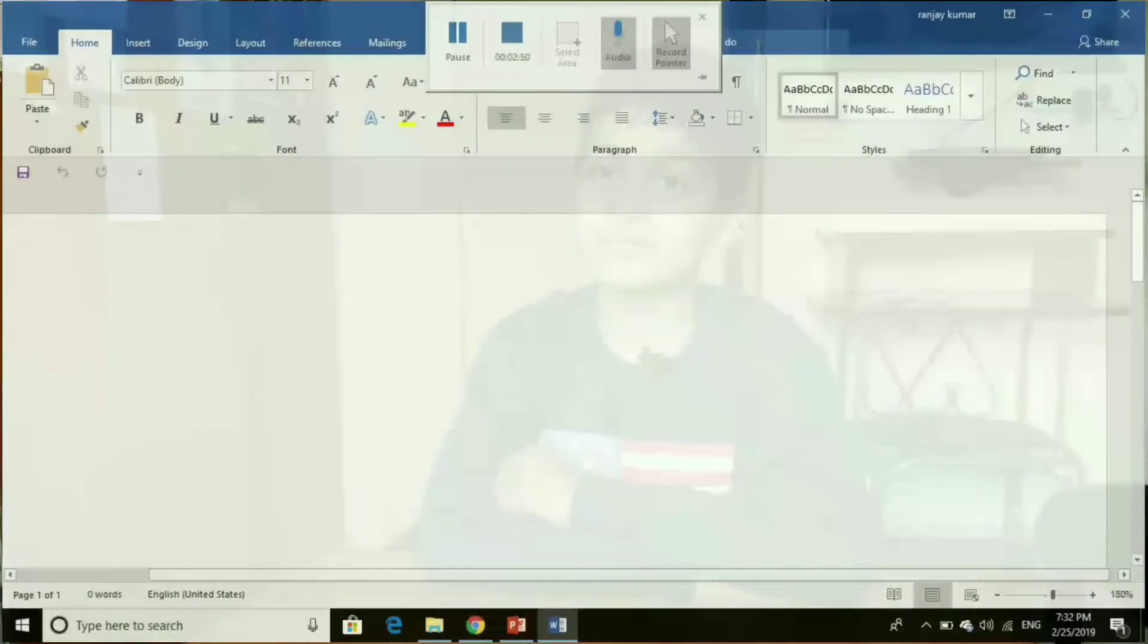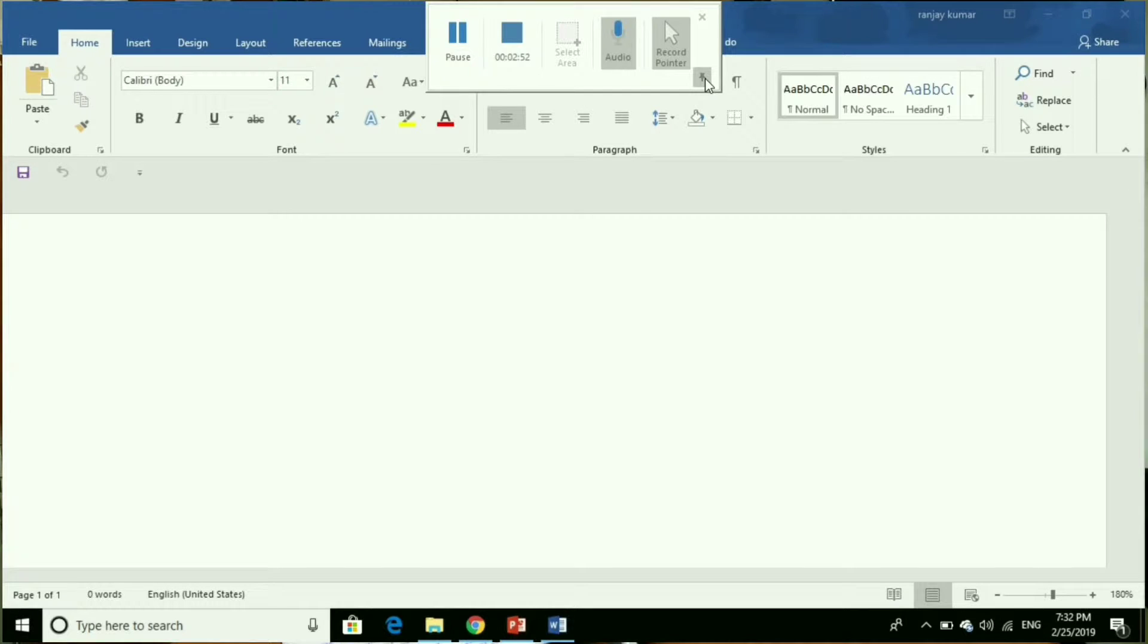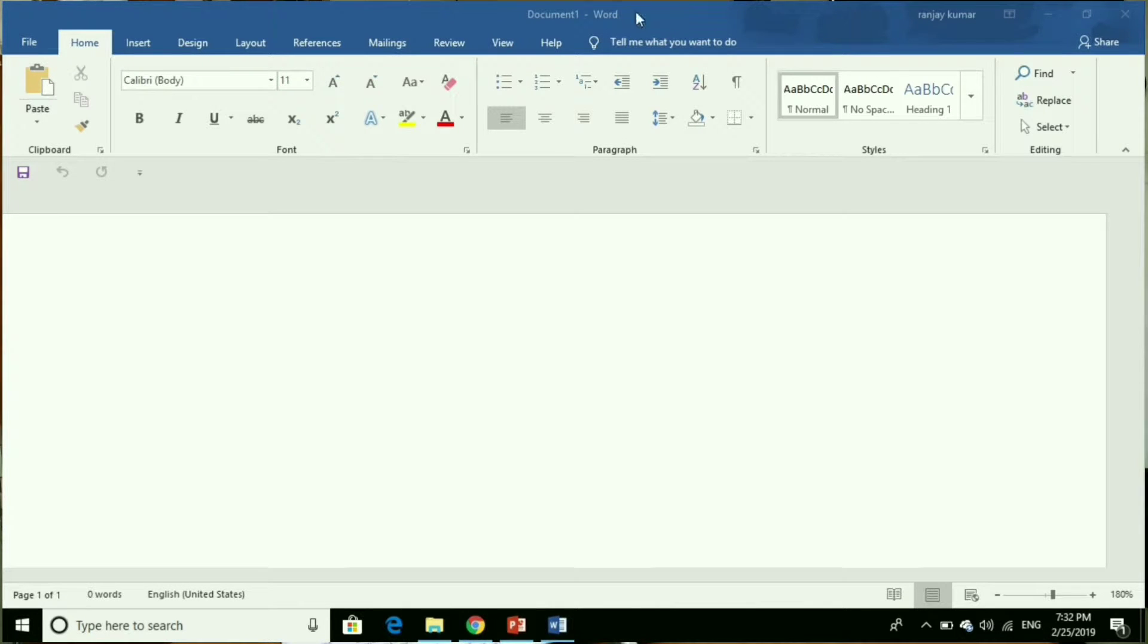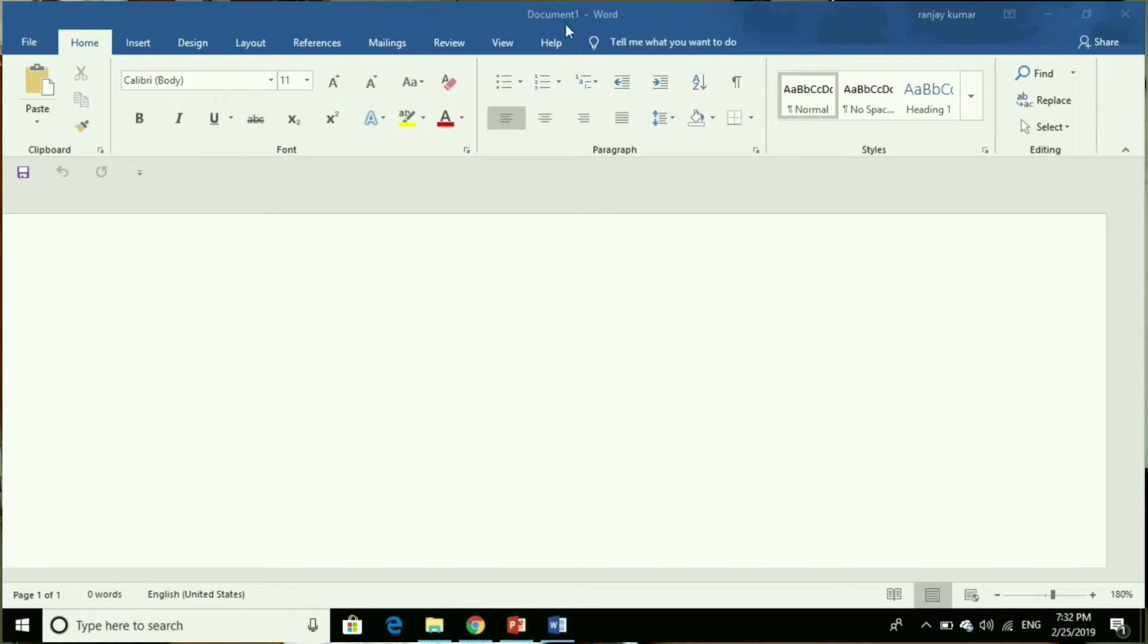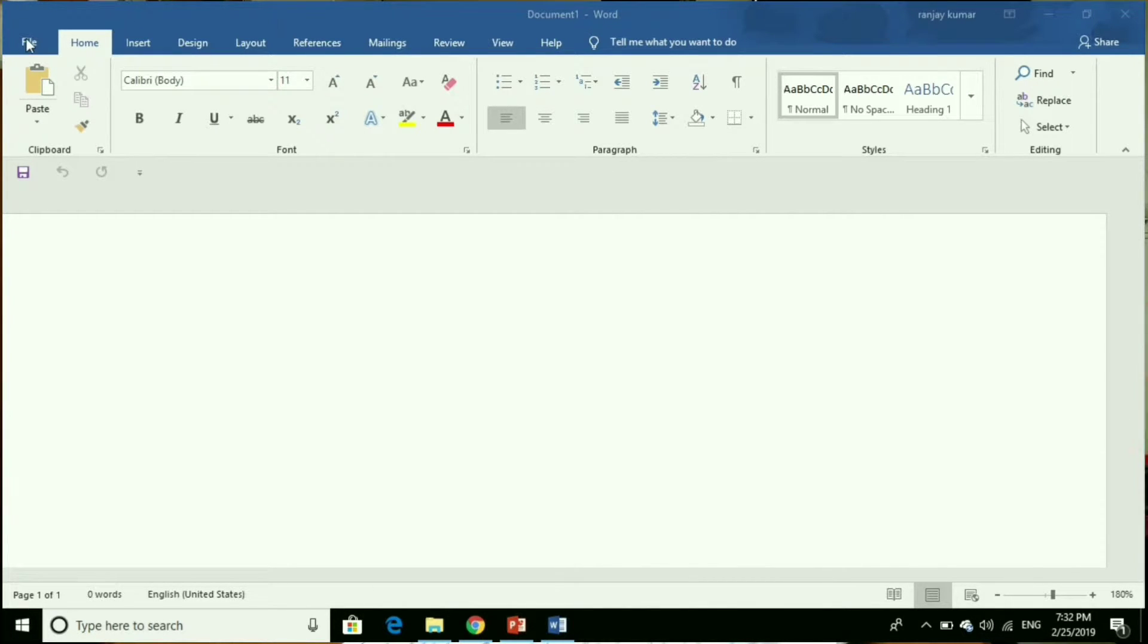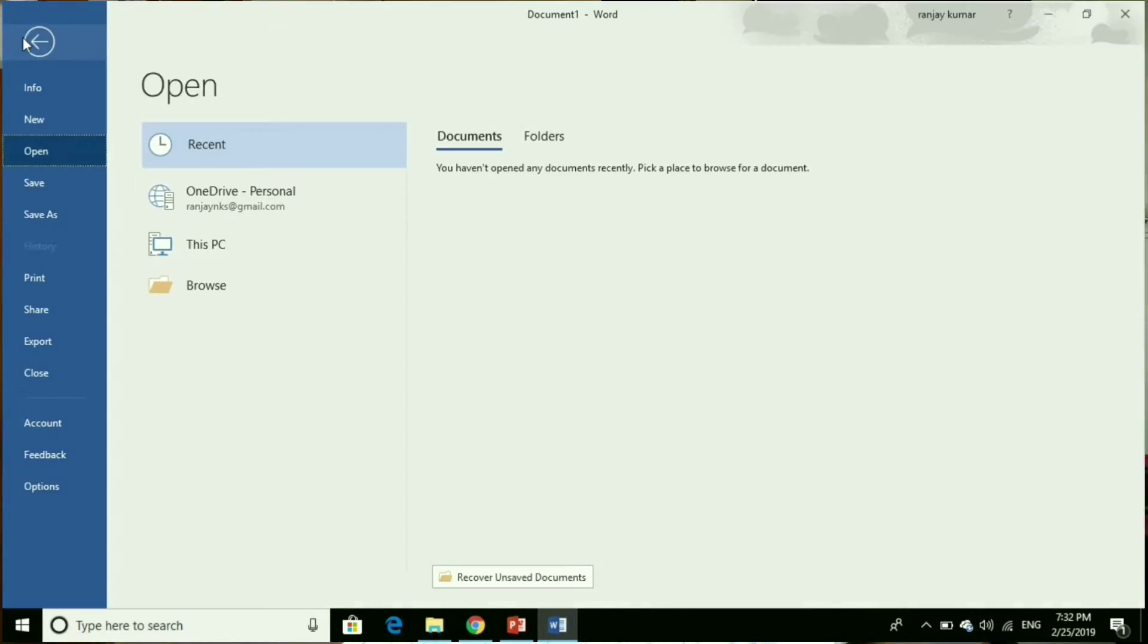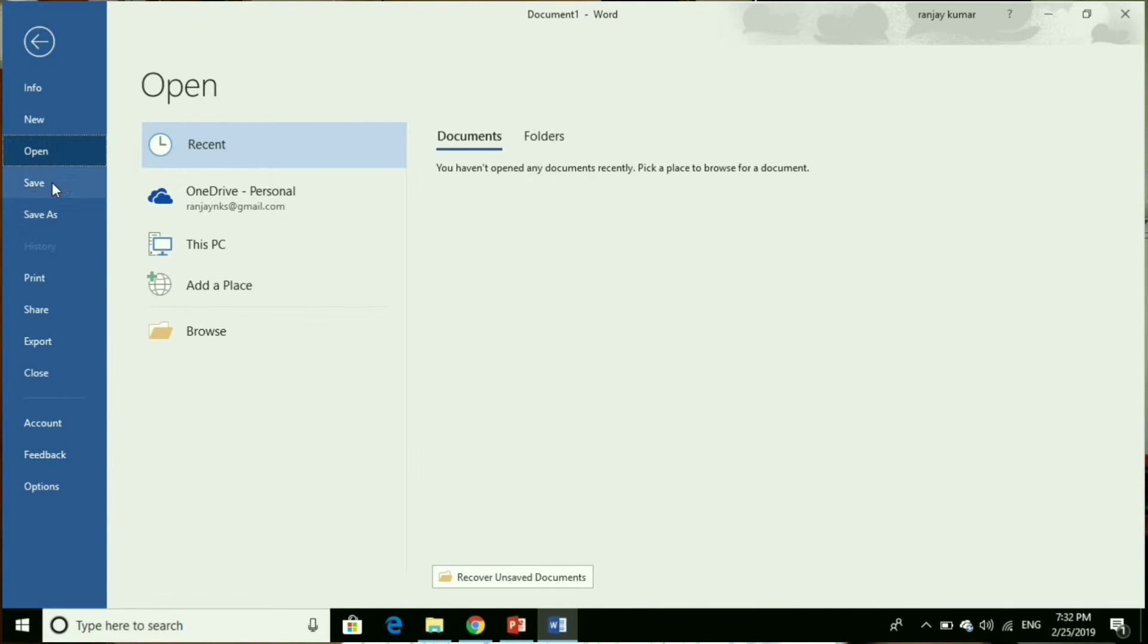Title bar: the topmost bar of the window that displays the name of the currently active Word document. File tab: when you click on the file tab, the backstage view appears, which resembles a menu. In backstage view you will find a list of commands like save, open, print, etc.